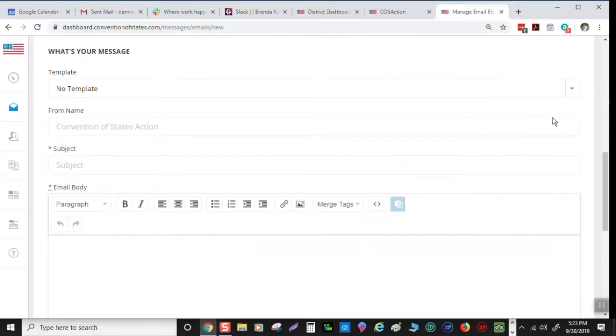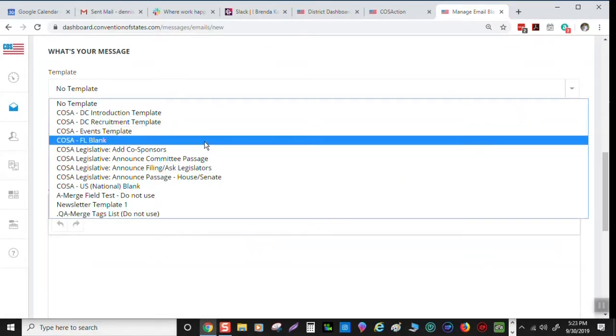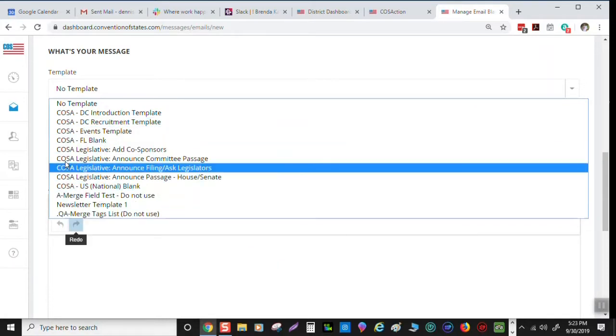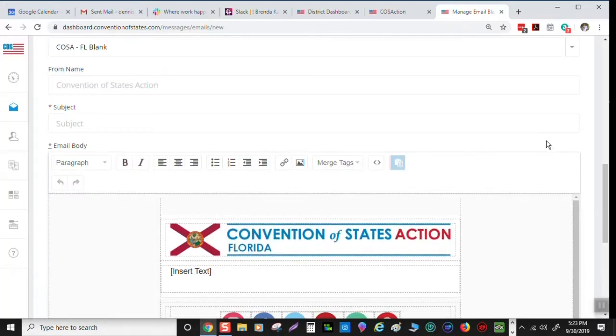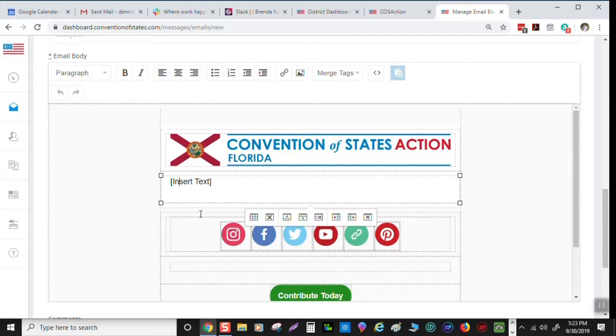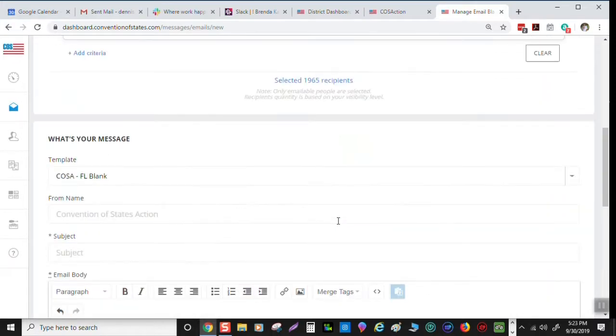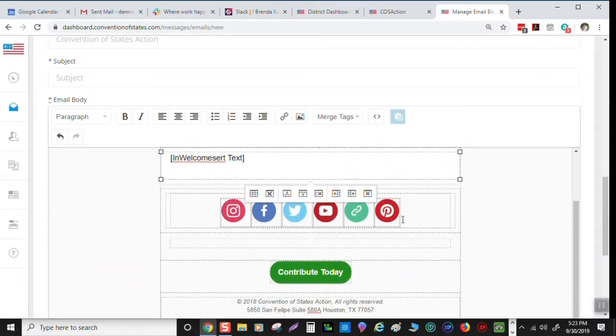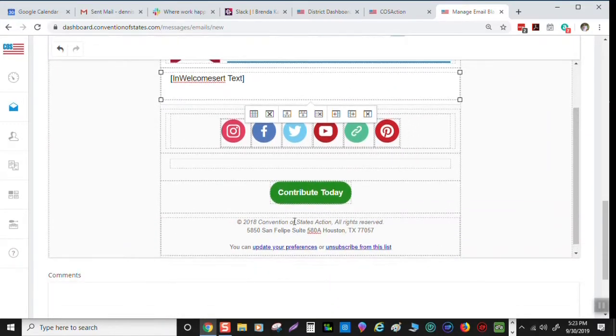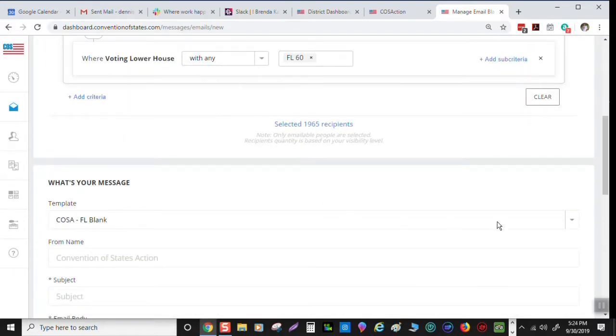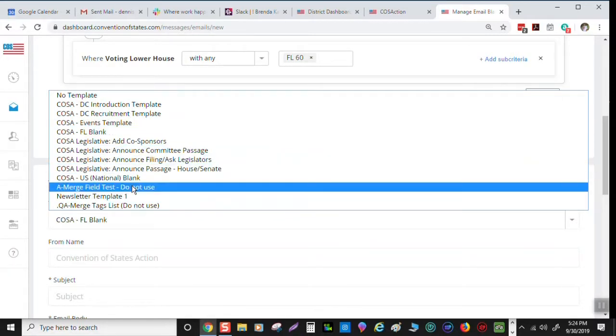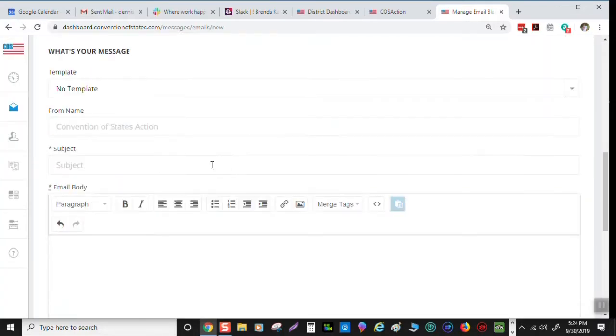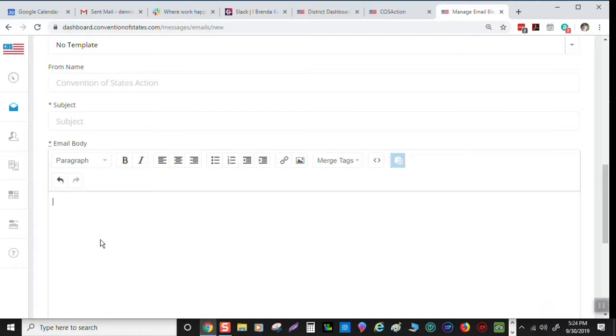Then you come down here to your message. There are some templates in here. You can go look through them and stuff. I don't use their templates. This one here, Convention of States Action Blank, gives you the banner. I usually put my own banner in. But anyway, you go here and insert the text. Say welcome. I don't like that. So I'm going to take that out. No template. That's what I do. If you want, you can look at my emails if anybody wants some training on how I do that. I'll give you these banners and stuff if you get with me. I'll put the links up for you.